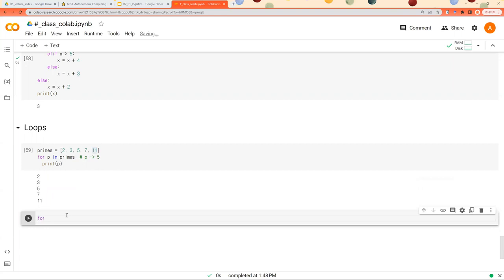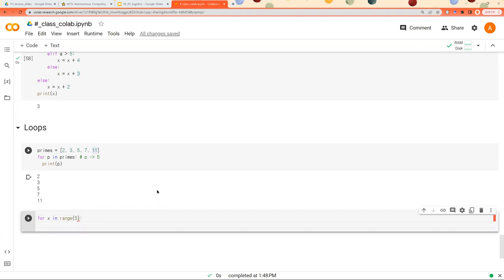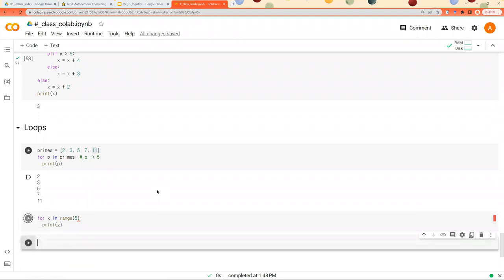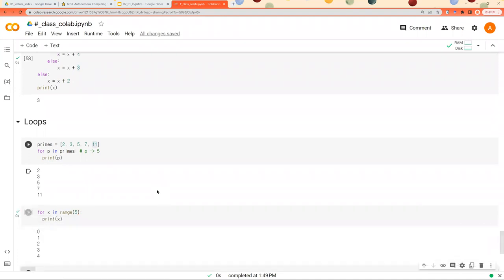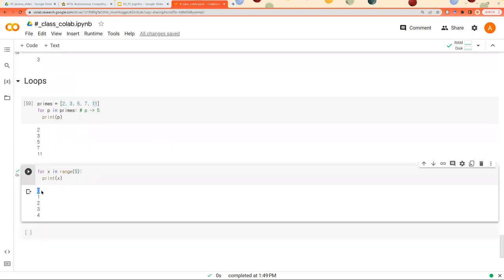And another thing you can do is using range function or method. I introduced this functionality previously. If you say range 5, then it basically creates numbers, 5 numbers from 0. So 0, 1, 2, 3, 4 are printed out.